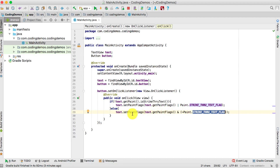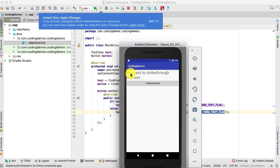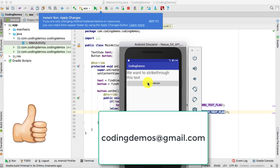Let's run the app and see the new changes. The app is running — let's click on the strikethrough button and we can see the strikethrough is applied to the text view. Let's click again and the strikethrough has been removed. Click again and there's a strikethrough; click again and there's no strikethrough anymore. That's basically it for this tutorial.